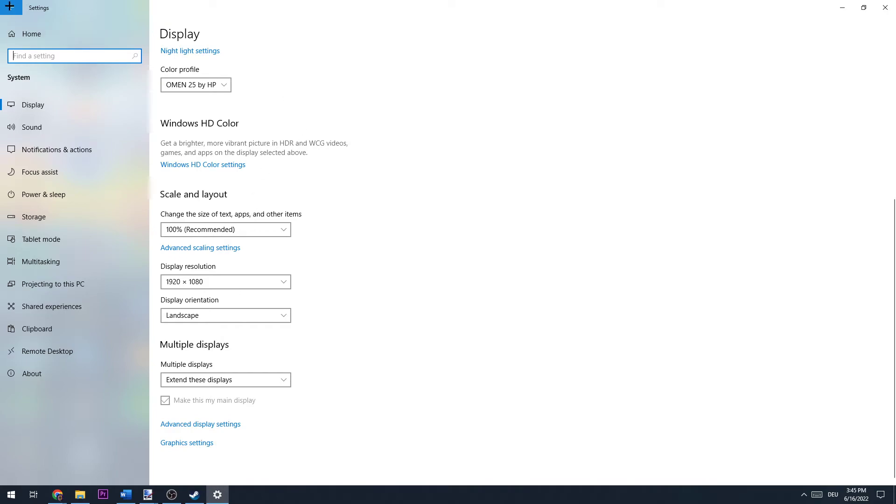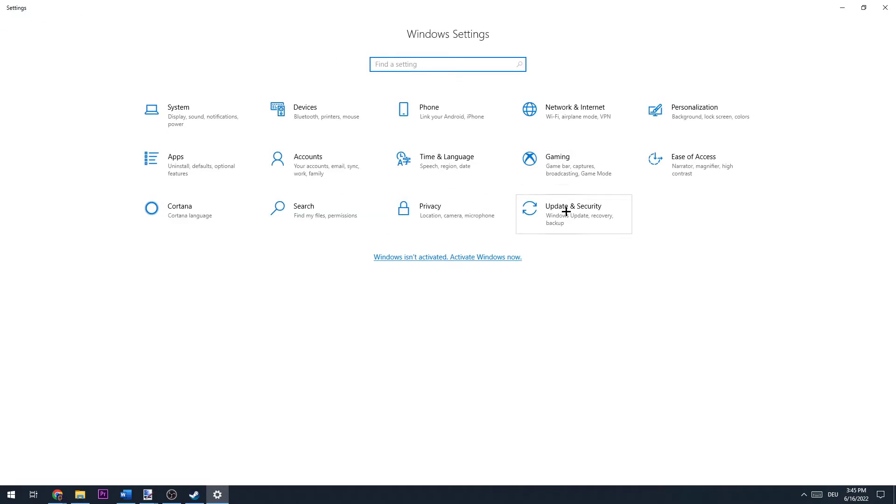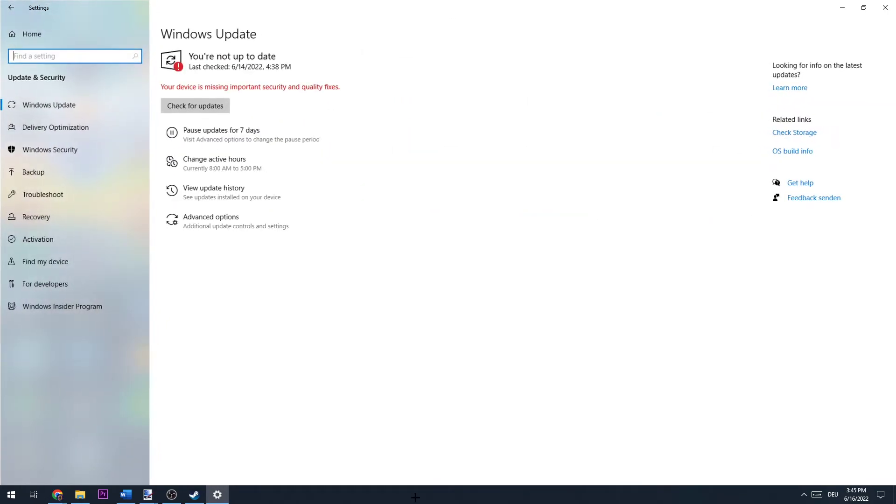Now you can go back and go to update and security and make sure you're using the latest Windows version because this will probably help you coming along with new updates and basically avoiding some crashes.